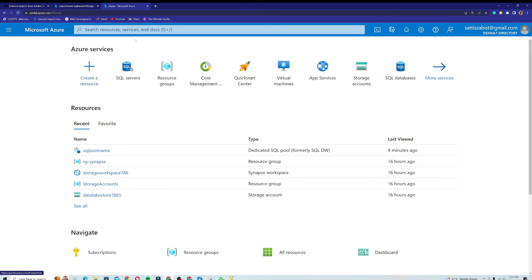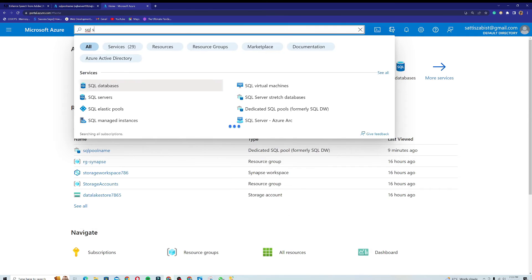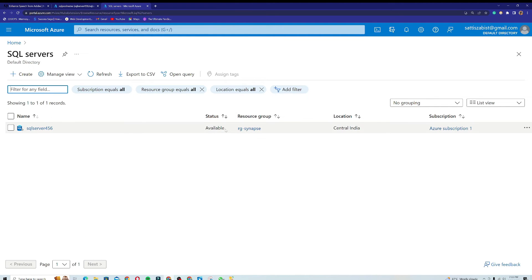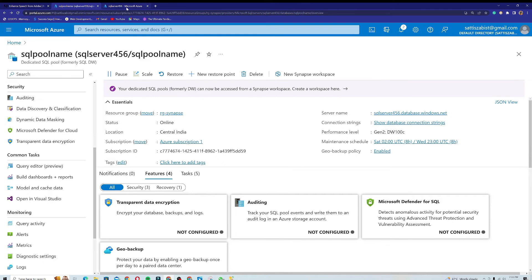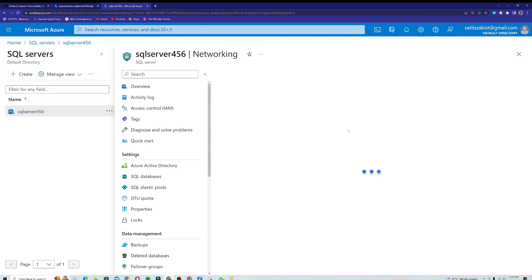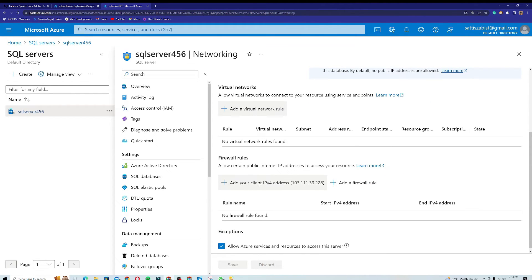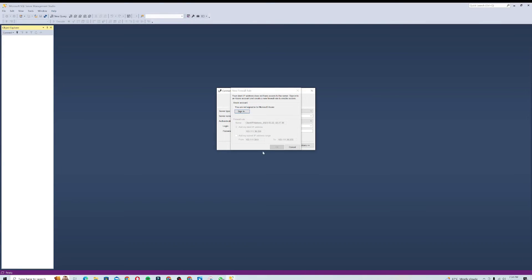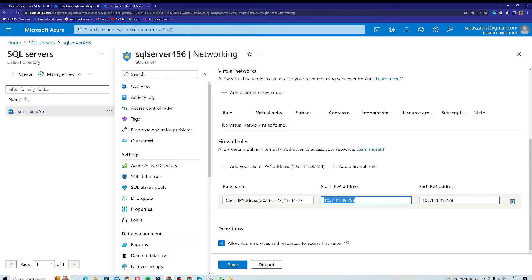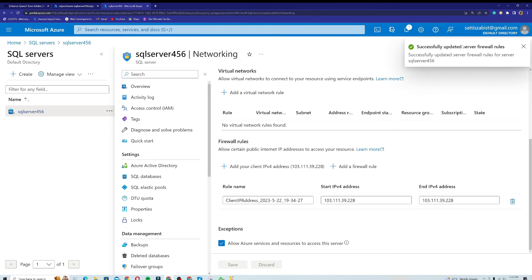I'll open a new instance of the Microsoft Azure portal and go to my main dashboard. I'll search for 'SQL servers' and select my server, 'sql server 456', which is the server for the SQL pool. I'll open the Networking settings, and from there I'll add my current client IP address. I can see it's already detected — this is the IP address that will be allowed by this server, which is 103.111.39.228.